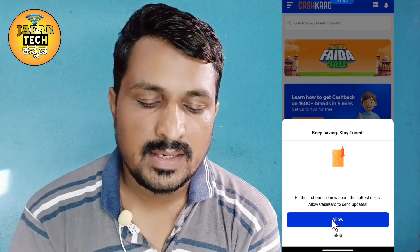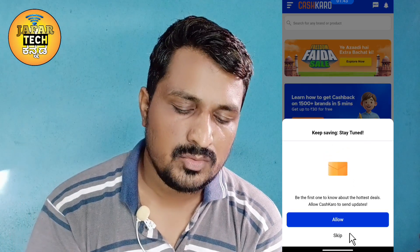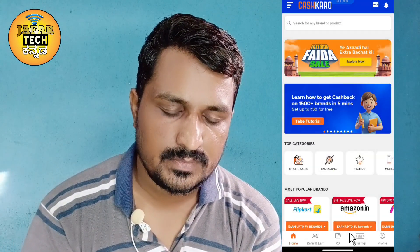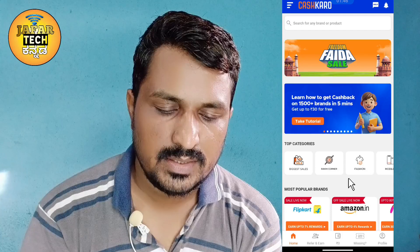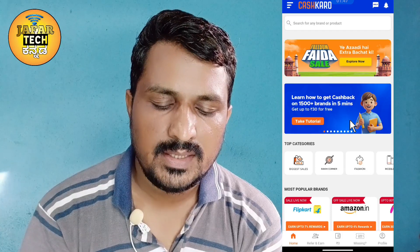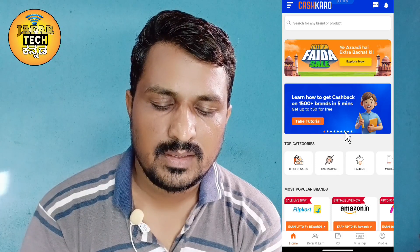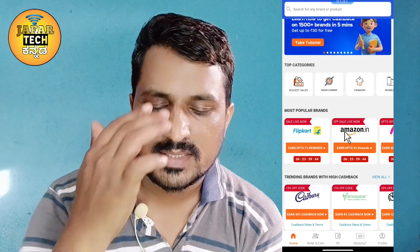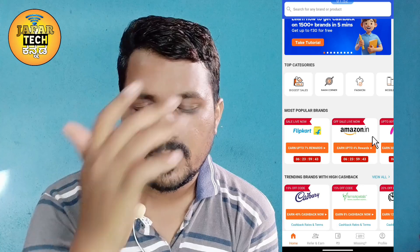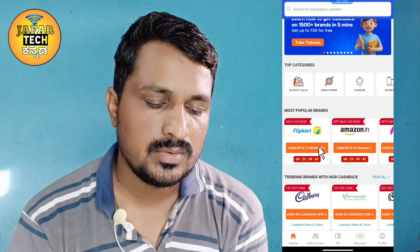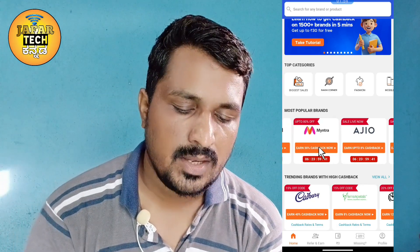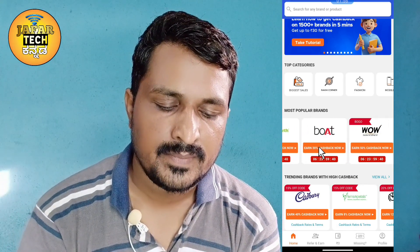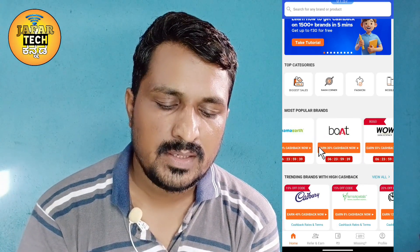We will open the site and the dashboard. We will open sites including Amazon, Playcart, Mintram, Meshaw, and Aladay.